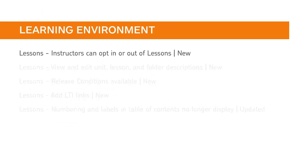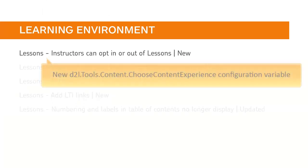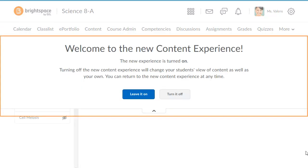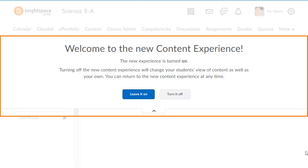You can now turn on the new D2L Tools Content Choose Content Experience configuration variable to allow instructors to choose the content experience used in their course. If the new configuration variable is turned on, instructors can see a pull-down menu in Content, allowing them to switch between the Classic Content Experience and the Lessons Experience.